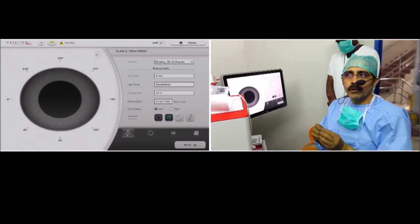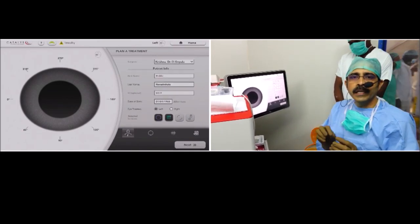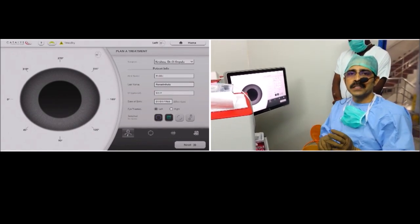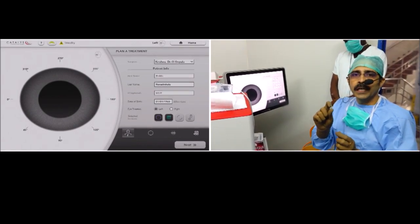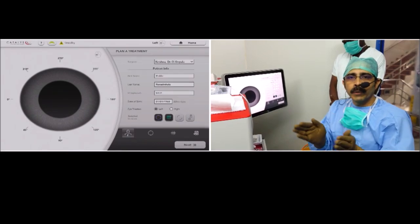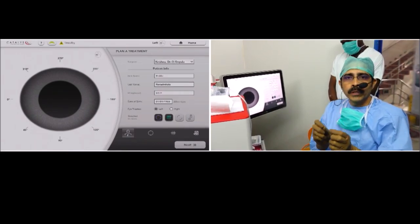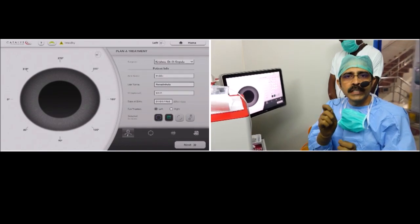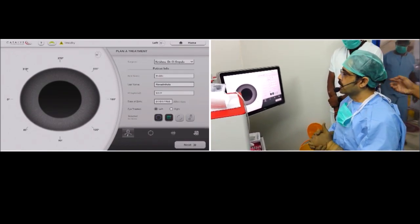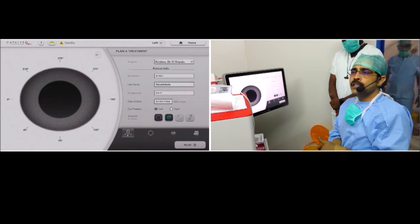The beauty of this femto laser is it will not generate any thermal effect, as in the case of phacoemulsification, because the cavitation energy or cavitation bubble or wave — because of the plasma — expands only up to 100 microns, which is very tiny. The machine we are working with now is the Catalys, run by Johnson & Johnson.